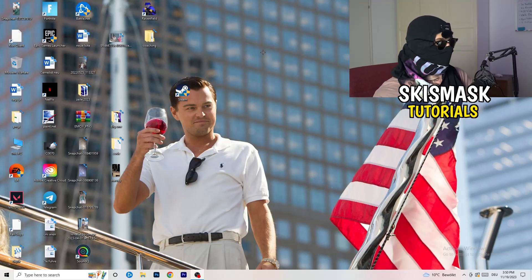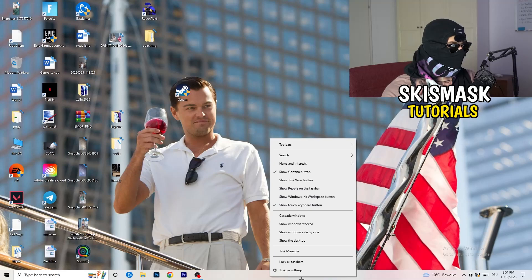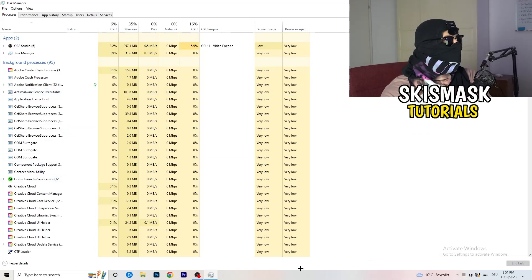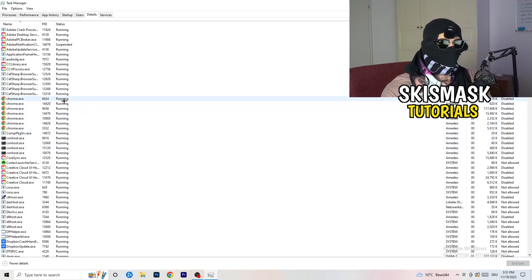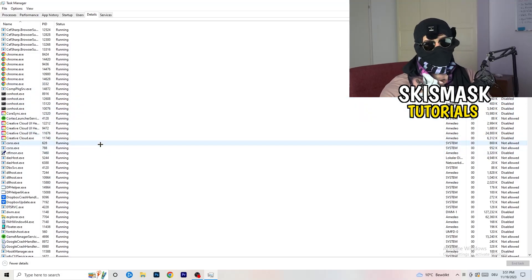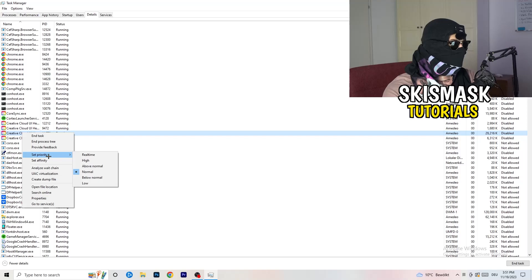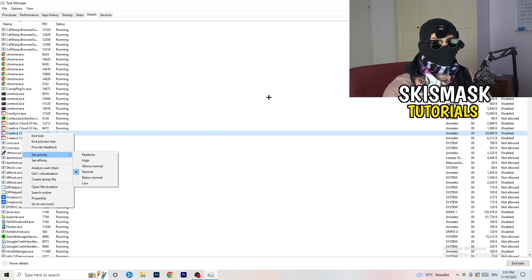The next thing is to navigate to your taskbar at the bottom of your screen, right-click it, and open Task Manager. Navigate to the Details tab in the top left corner and search for your game or your launcher. Right-click it, go to Set Priority, and choose Above Normal or High — try both and see which one works better for your PC. Then try to start your game.